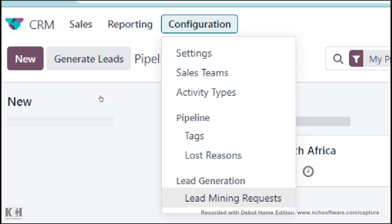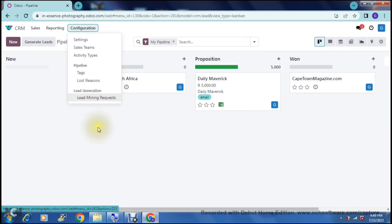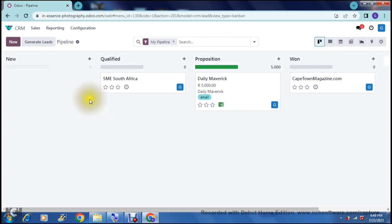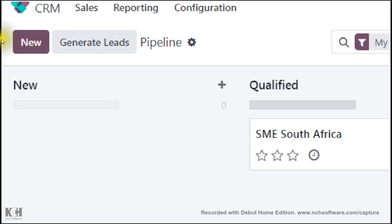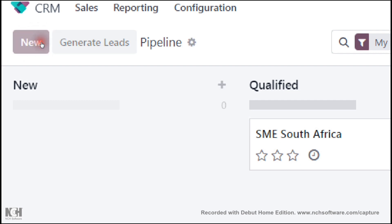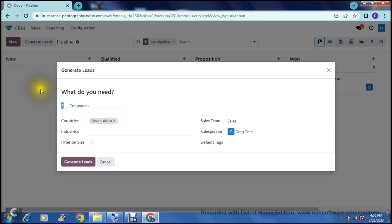Lead mining is a lead generation option that Odoo provides, and you can actually mine leads. Once you've done all that configuration, go to the top left-hand side where you'll see a New button and a Generate Leads icon — two ways of creating or generating leads. We're going to tap on Generate Leads first.